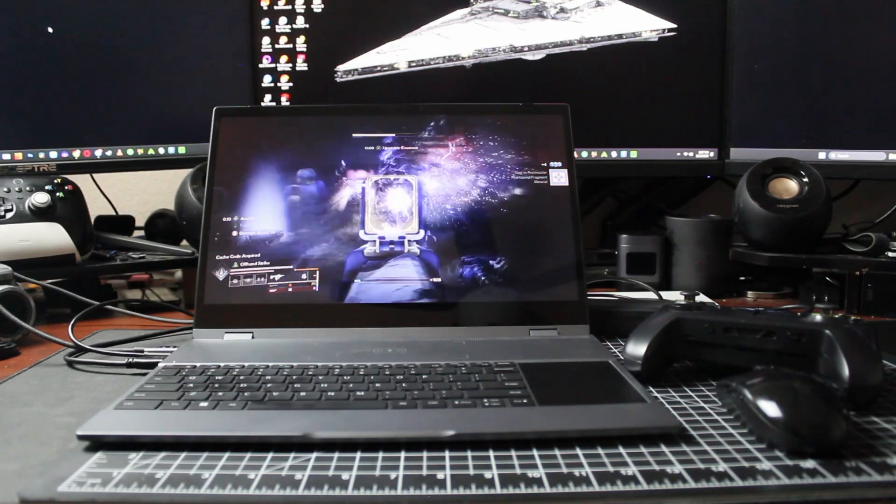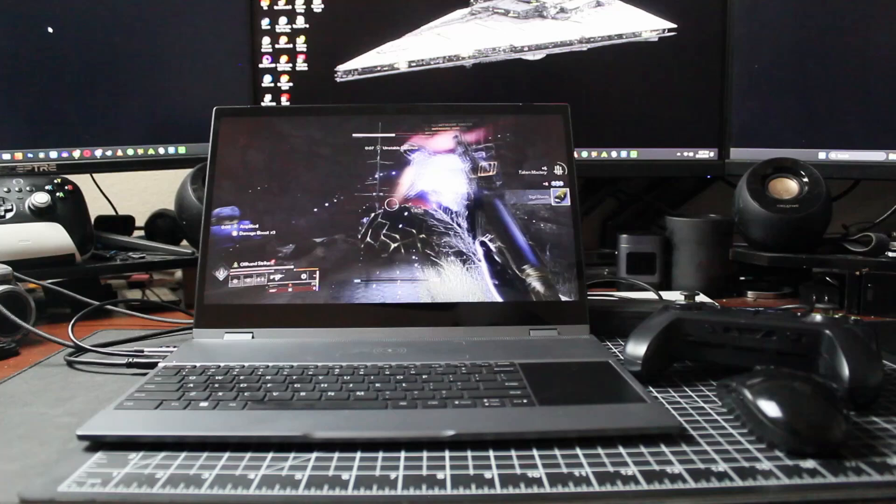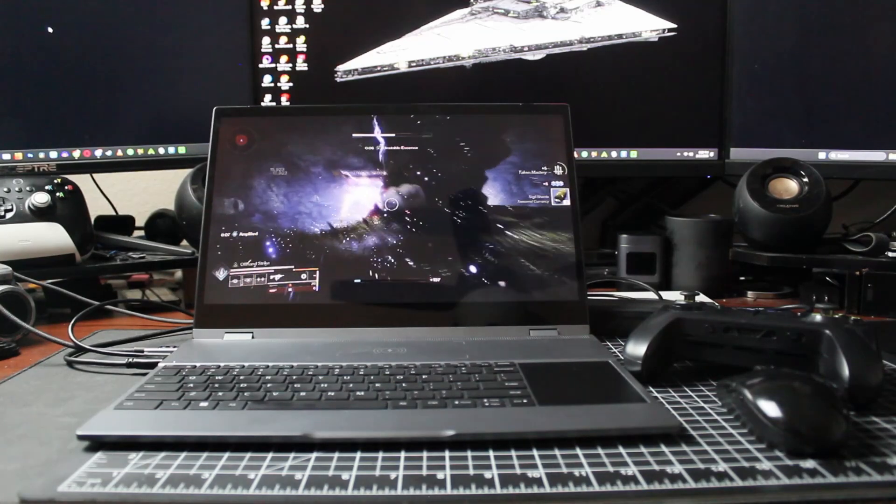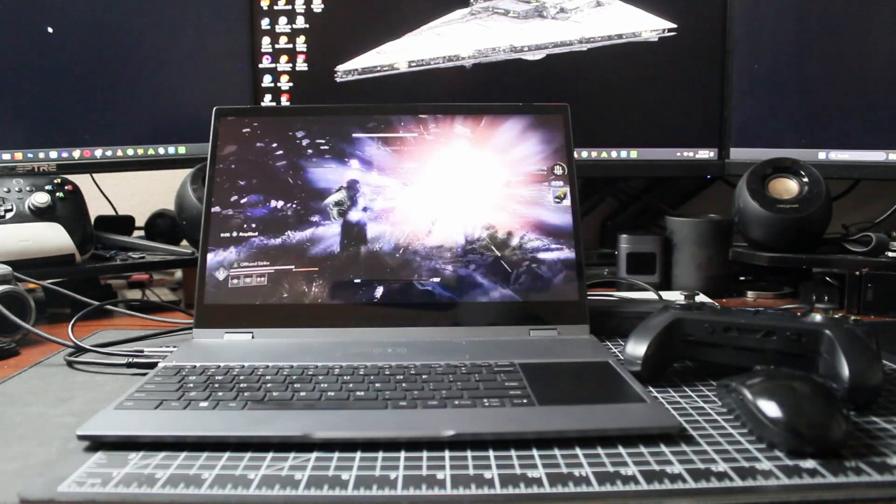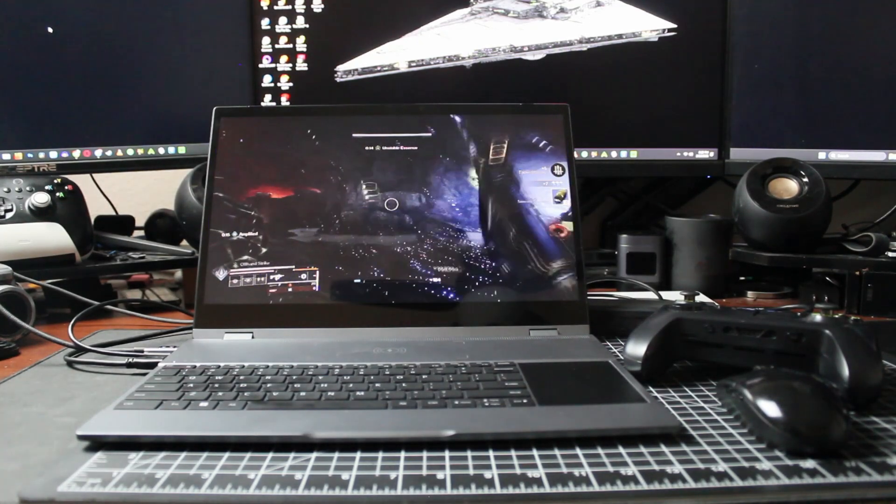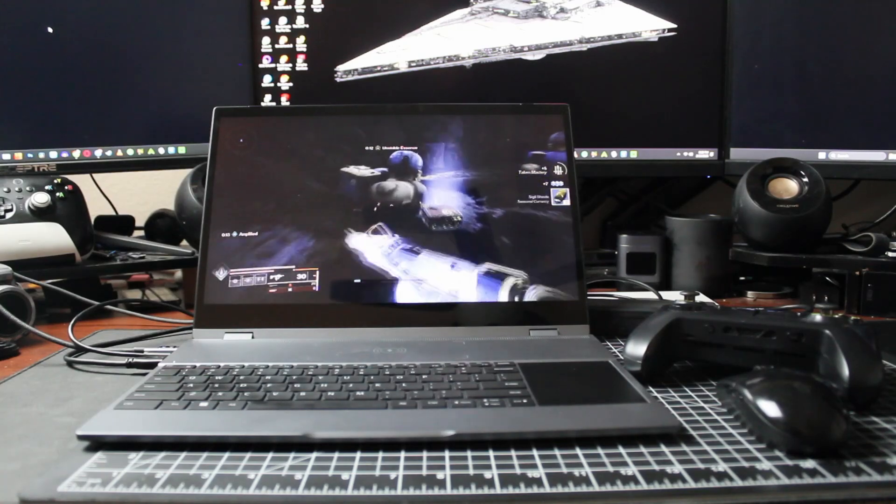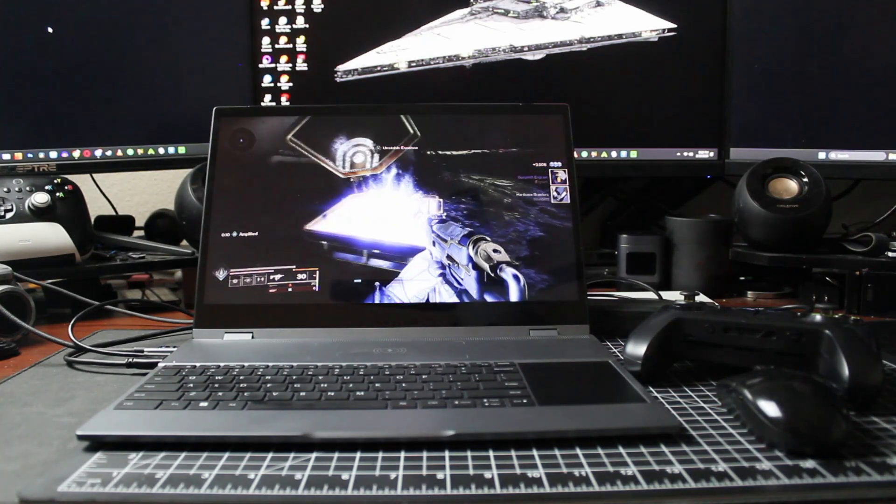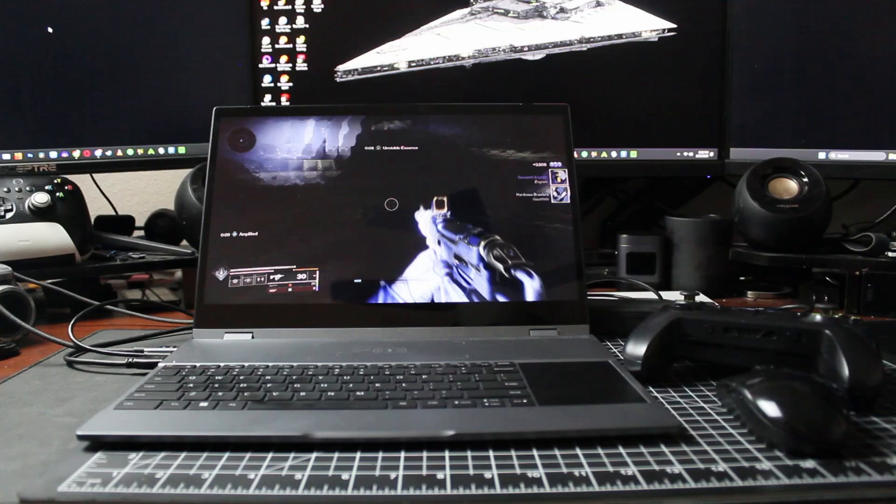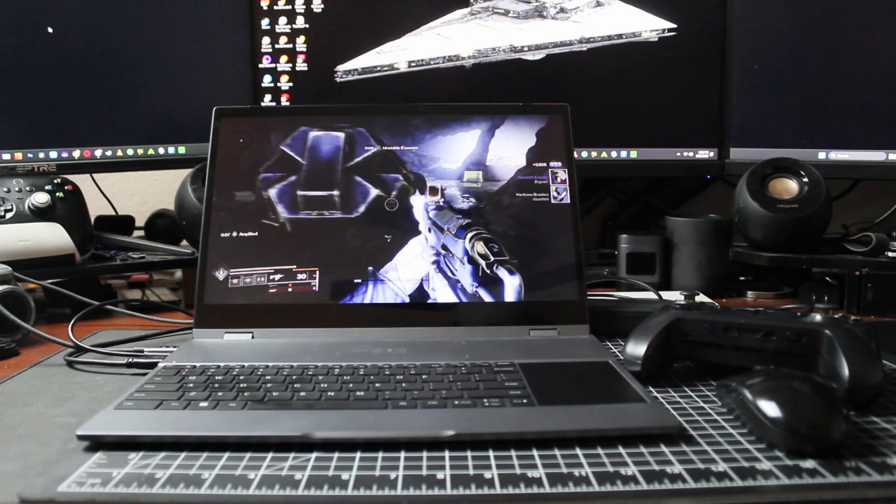Overall, using this setup with the Steam Deck or even the Techno Pocket Go goes leaps and bounds to making a portable or even standalone Steam Deck or Pocket Go setup actually feasible.